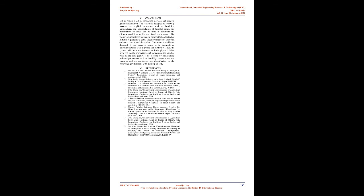Conclusion: IoT is widely used in connecting devices and used to gather information. The system is designed to remotely monitor the applied parameters such as humidity, temperature, and accumulation of harmful gases. This information collected can be used to automate the climatic conditions within the closed environment. The worms are monitored by using a camera that collects data in form of pictures at equal specified intervals. The data collected here is used to determine if the worm is healthy or diseased. If the worm is found to be diseased, an automated pump will dispense the medicine. Thus, the system will help the farmers to limit physical labor involved in silk production and to increase the yield as well as the silk quality. This is done by maintaining precise parameters such as humidity, temperature, and gases as well as monitoring and classification in the controlled environment with the help of IoT. Thank you.